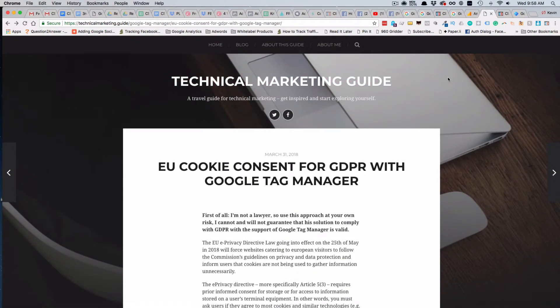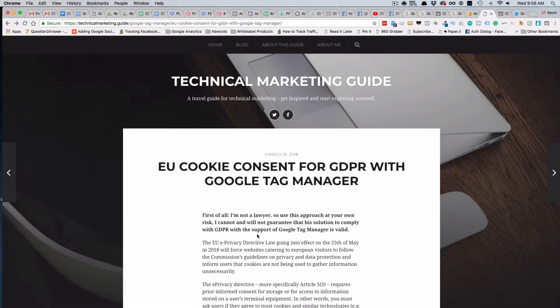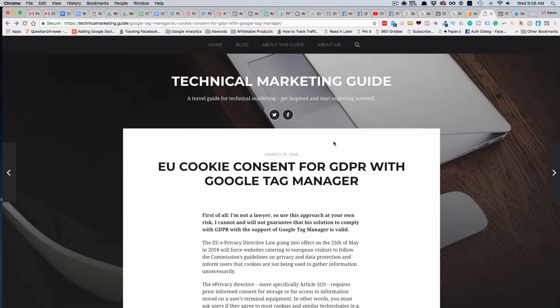Hey, hello everybody and welcome back. This is going to be the fourth video in a series on how to use Google Tag Manager to set up a cookie consent bar for GDPR compliance, Global Data Protection Regulation, thanks to the European Union.